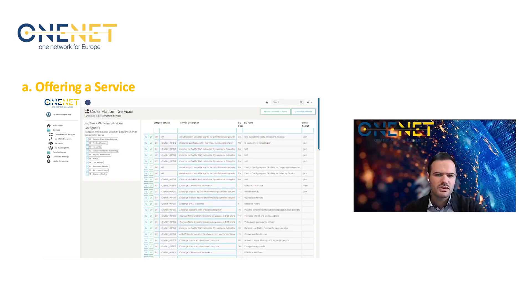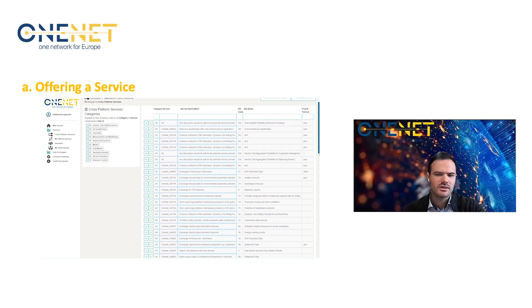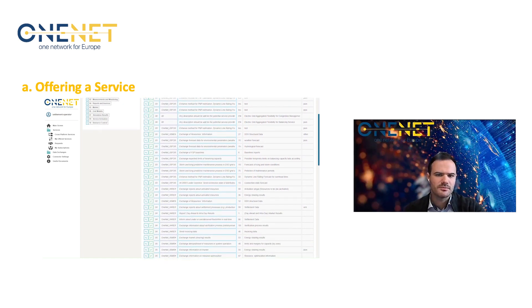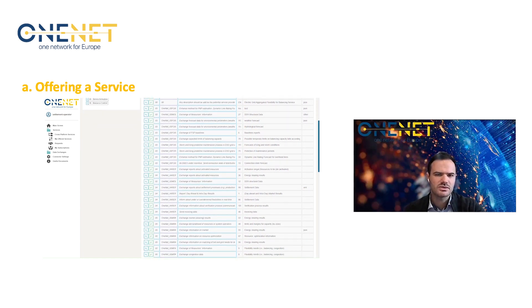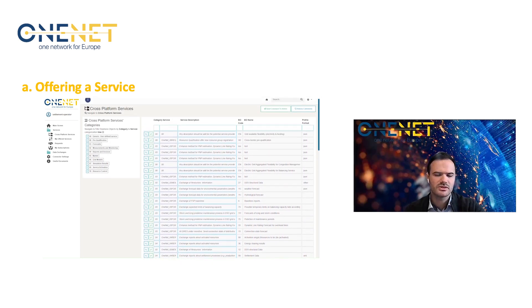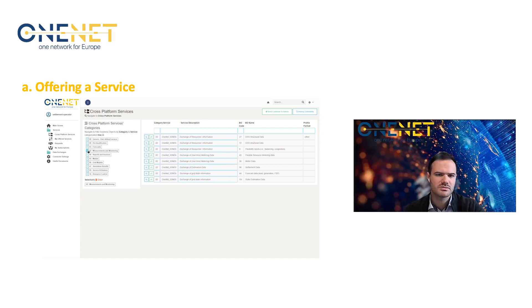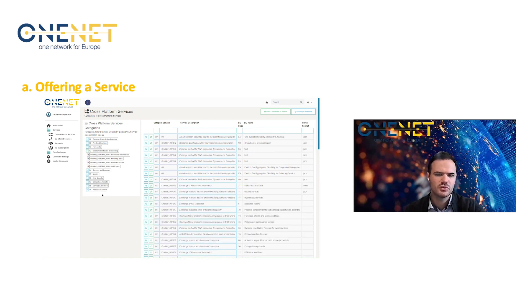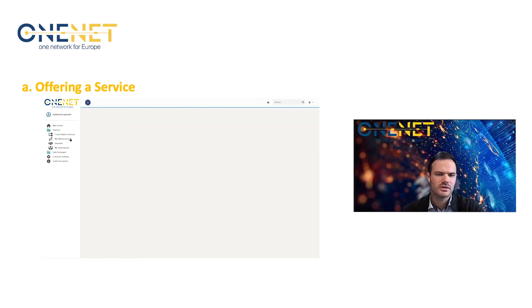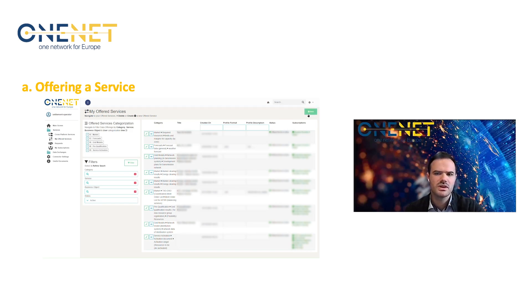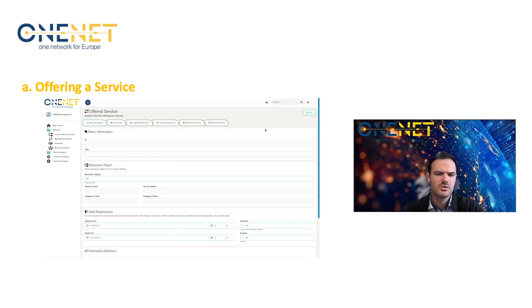Here we see the cross-platform services — the whole list of cross-platform services. You can see the taxonomy in the 10 different categories we discussed previously. Here you have filtering options to sort out the necessary cross-platform services. And here we will create a new offering, particularly for the settlement results.